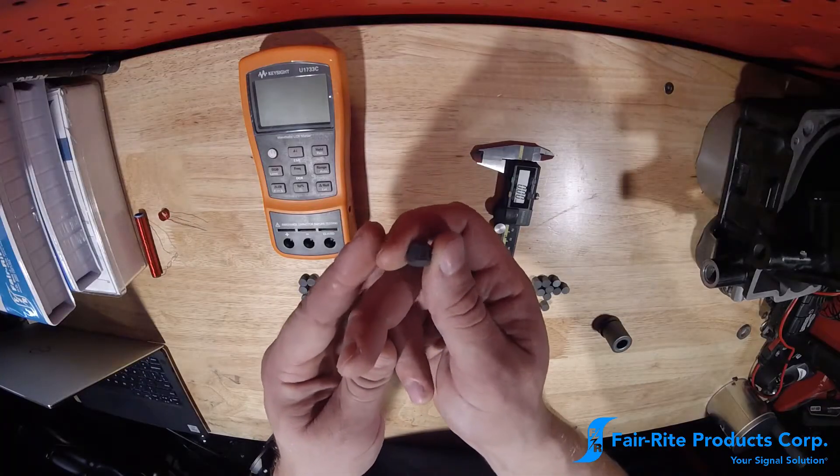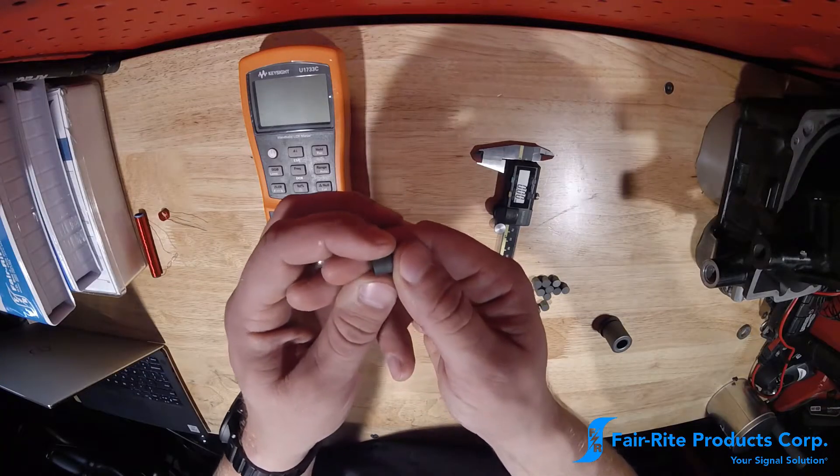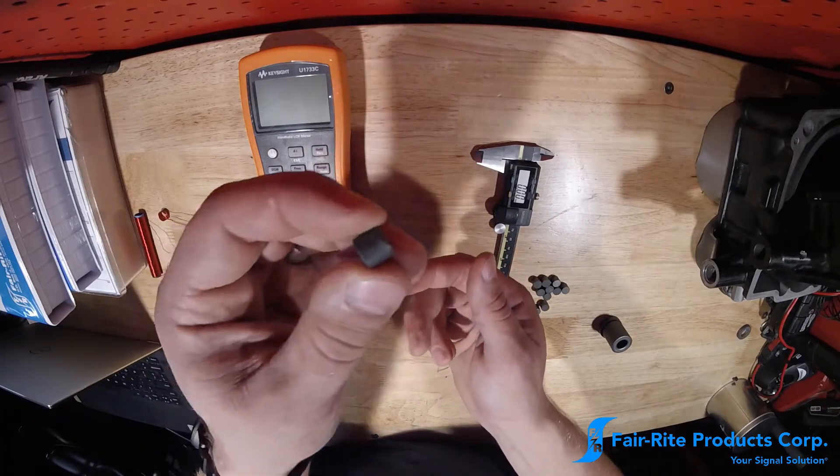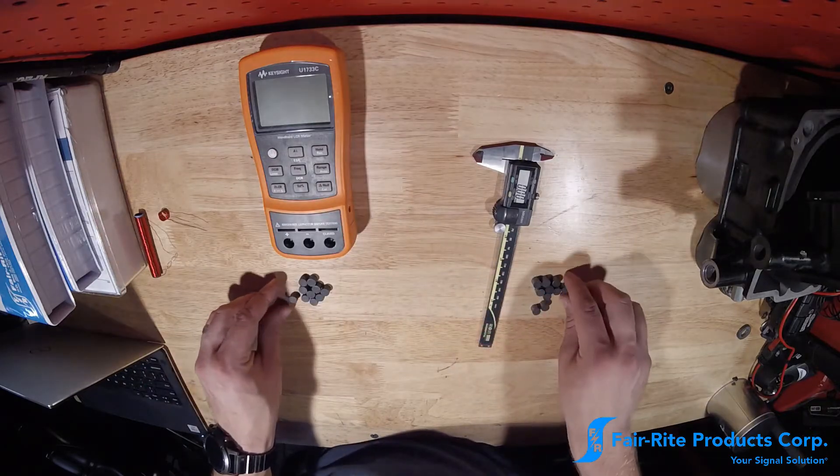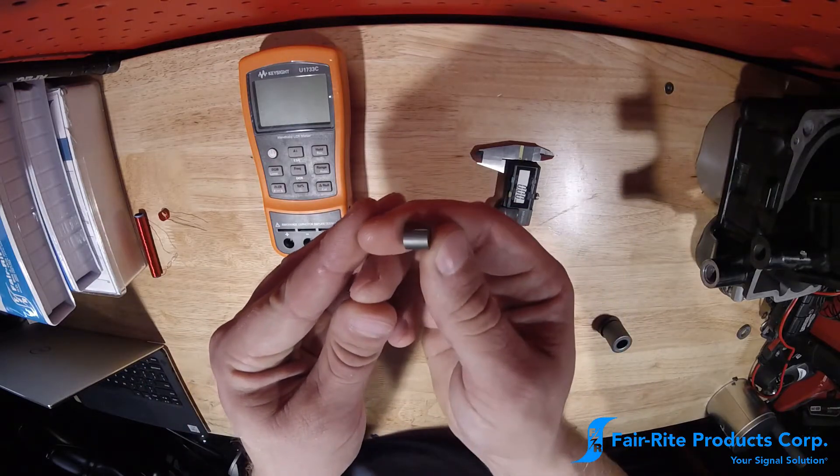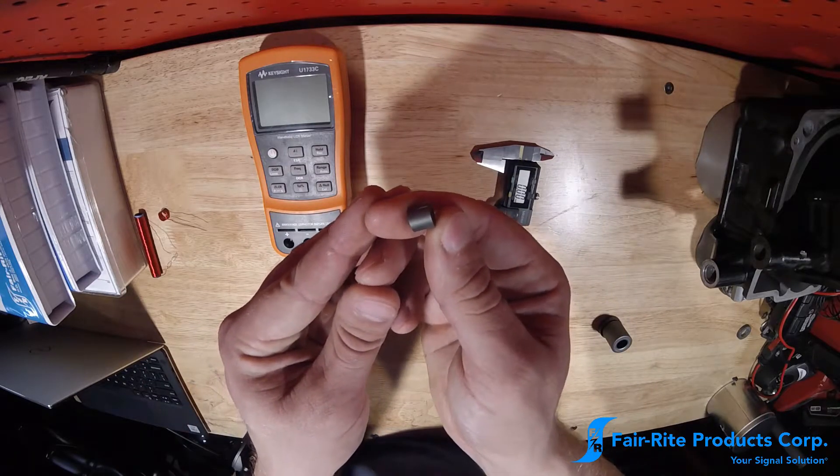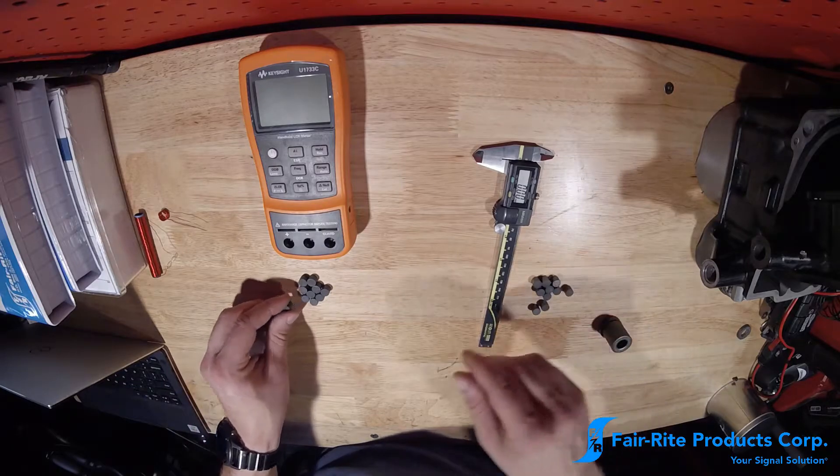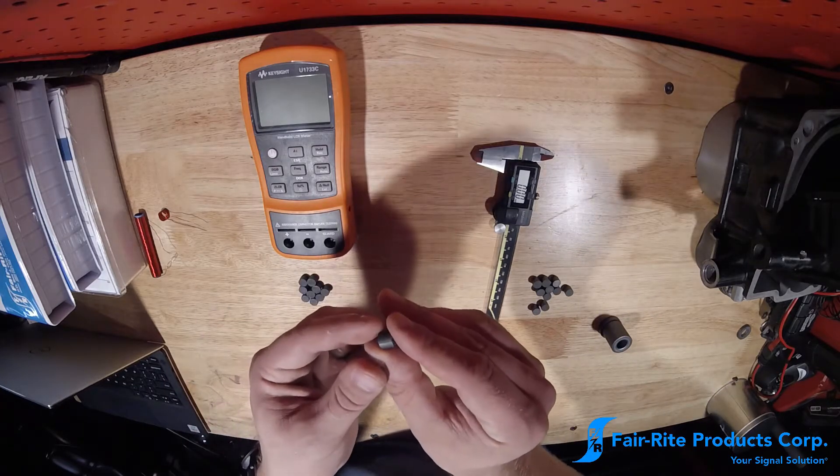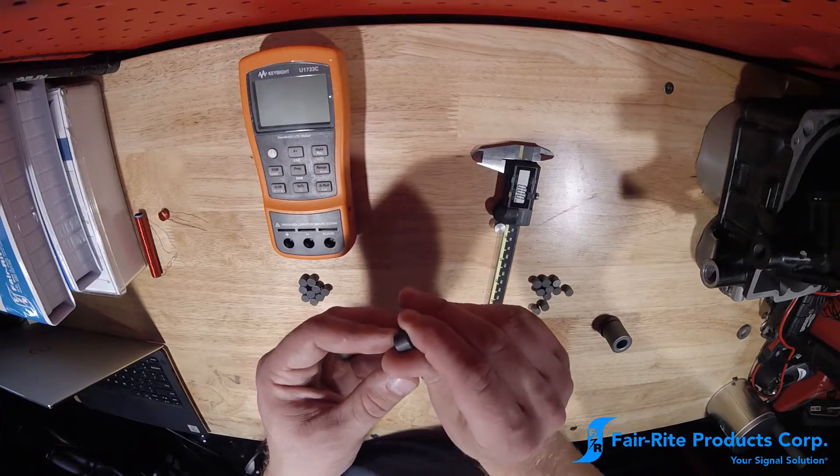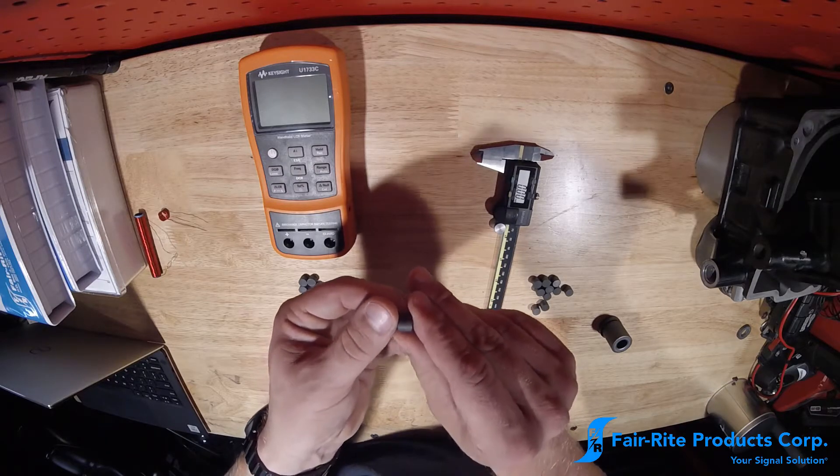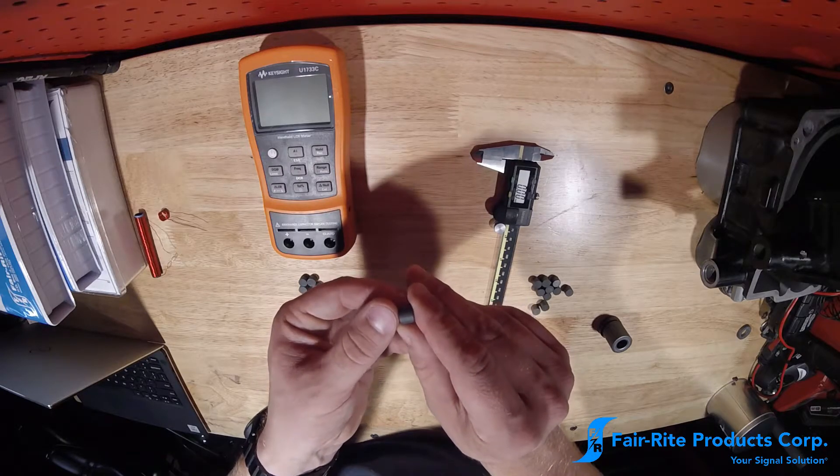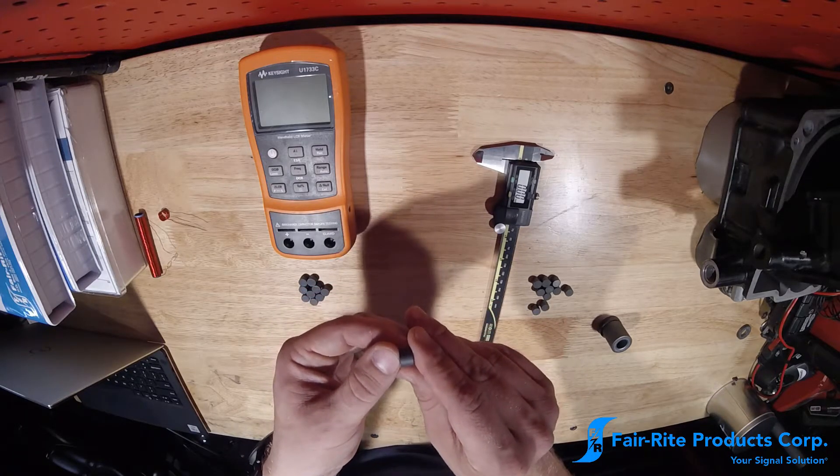So what we're going to be looking at when measuring, this is a 61 material core by the way, and we also have 77 material cores here. So what we're going to be looking at is called rod permeability. So this is going to be a greatly derated number from the material's original initial permeability numbers.